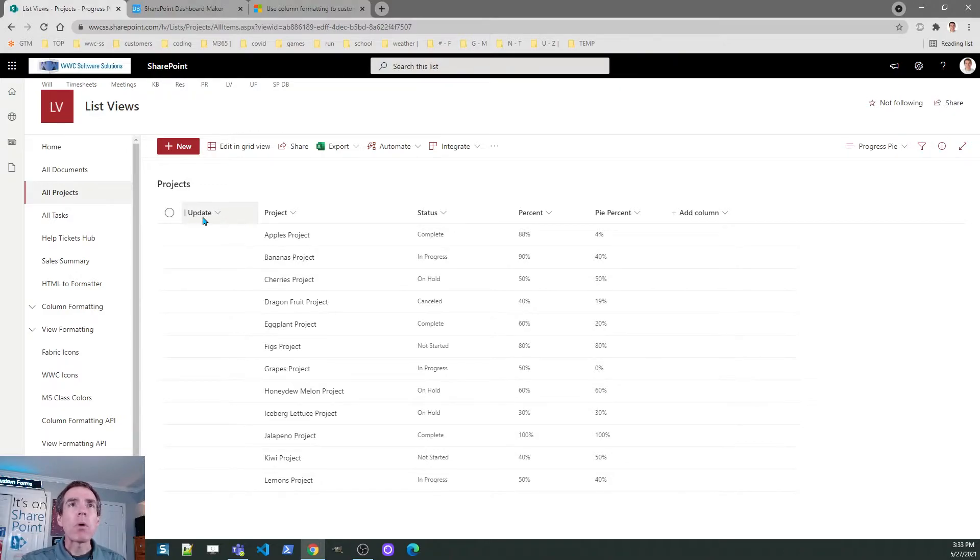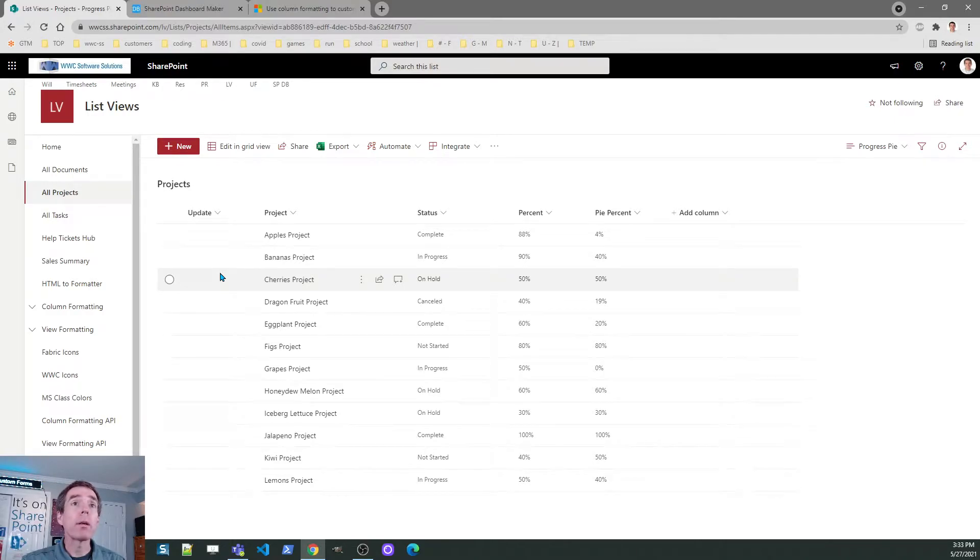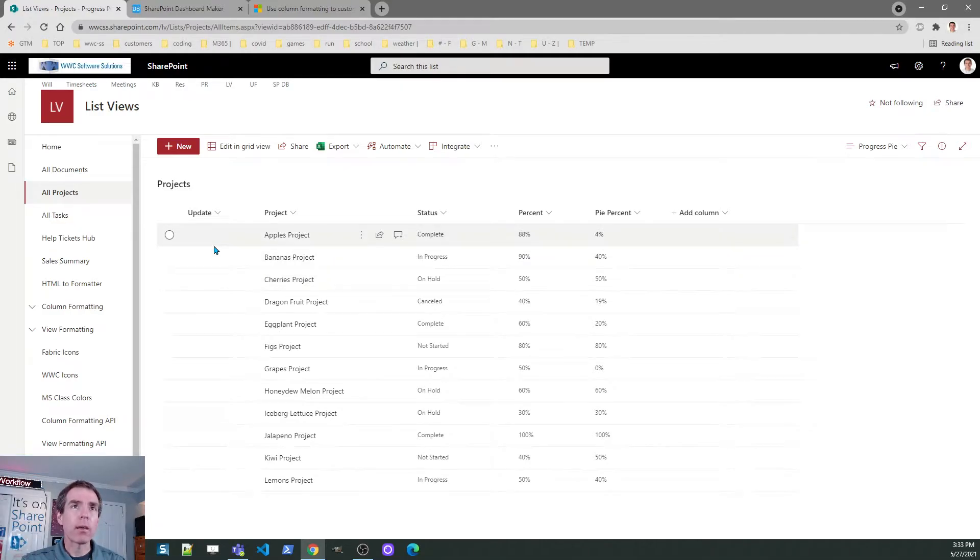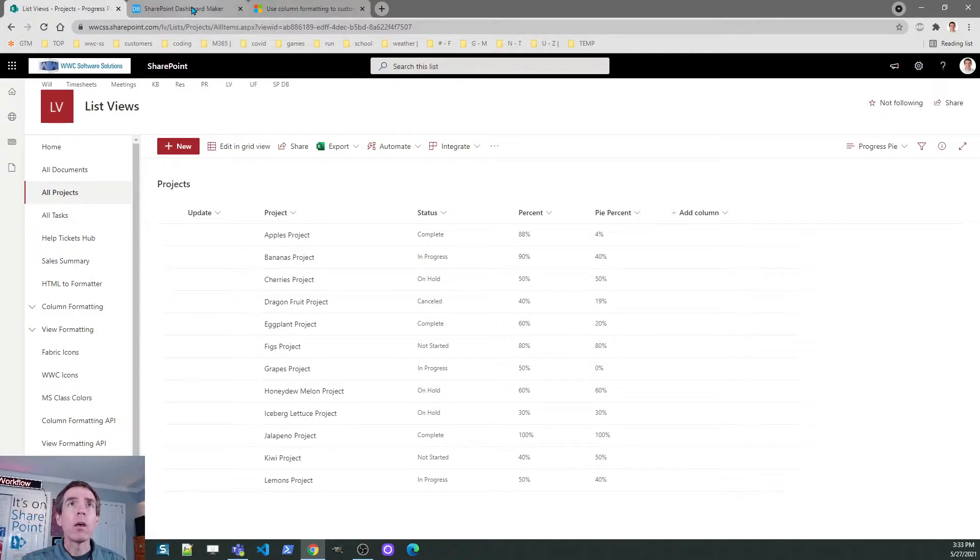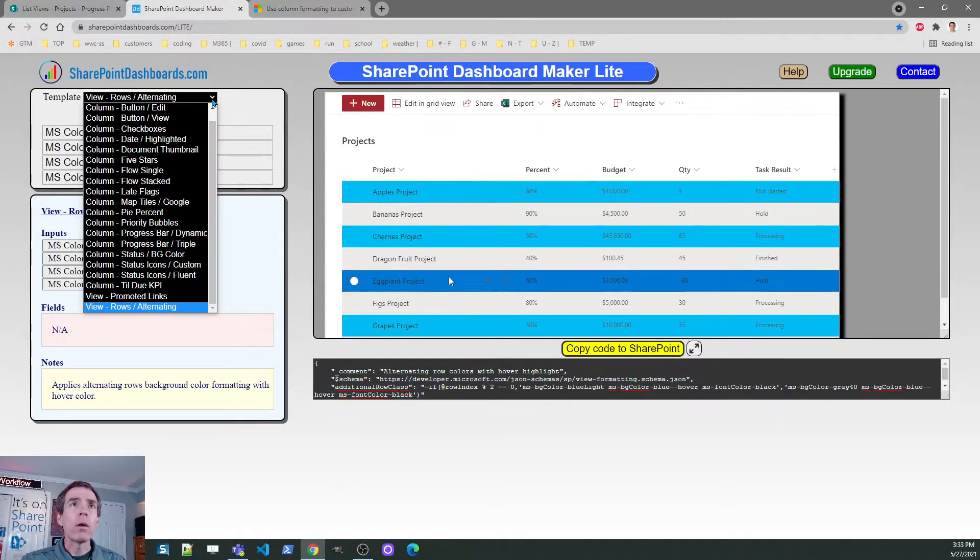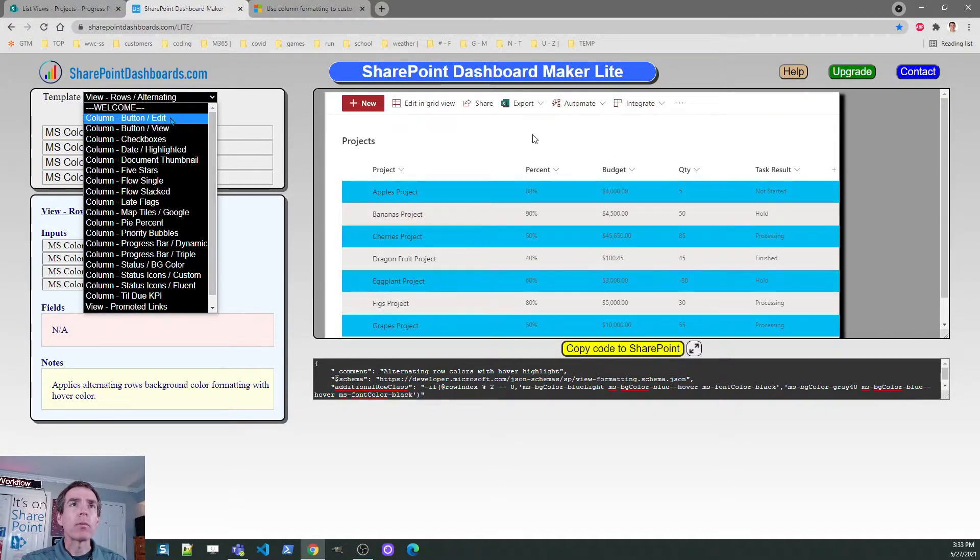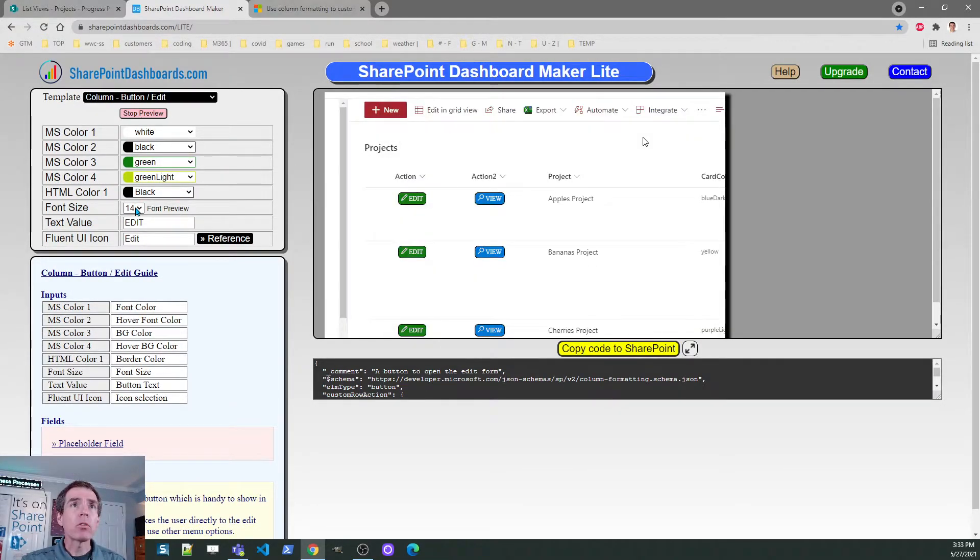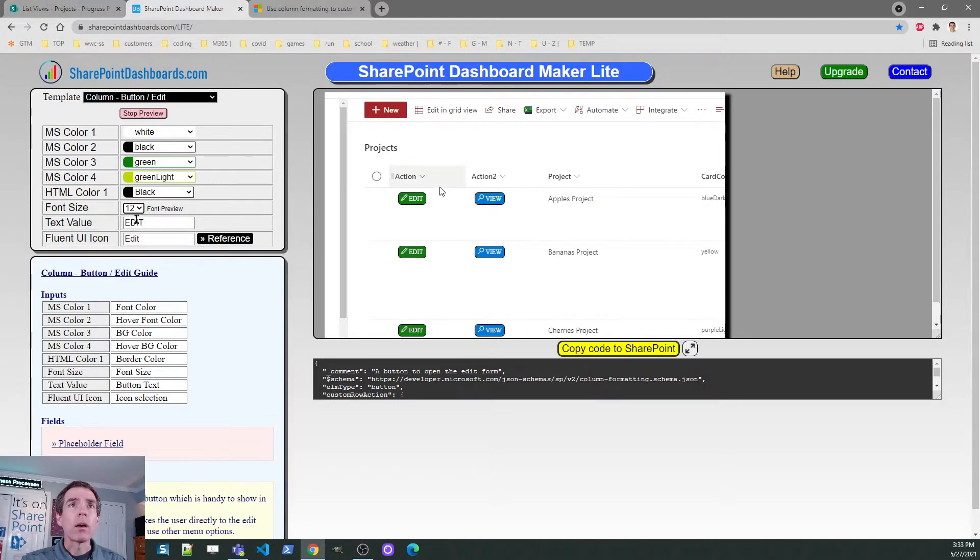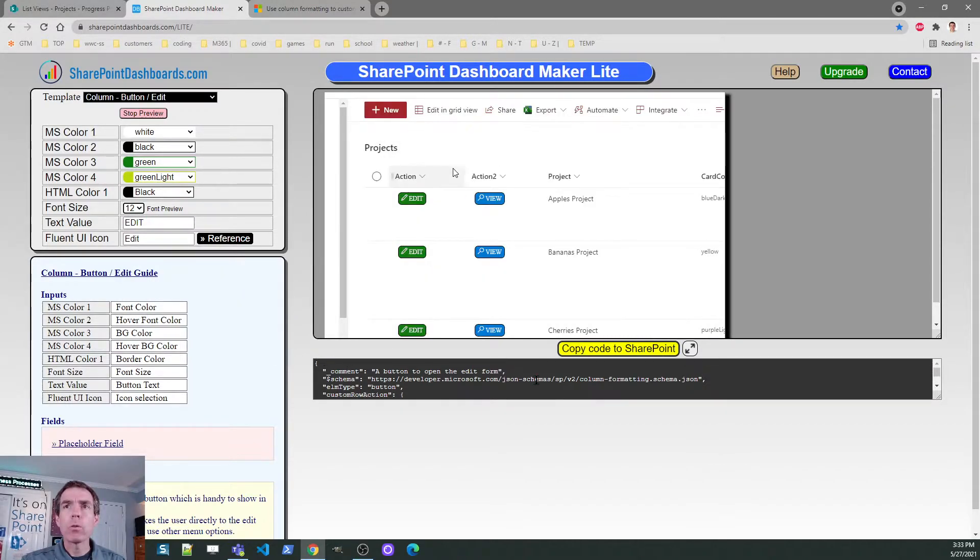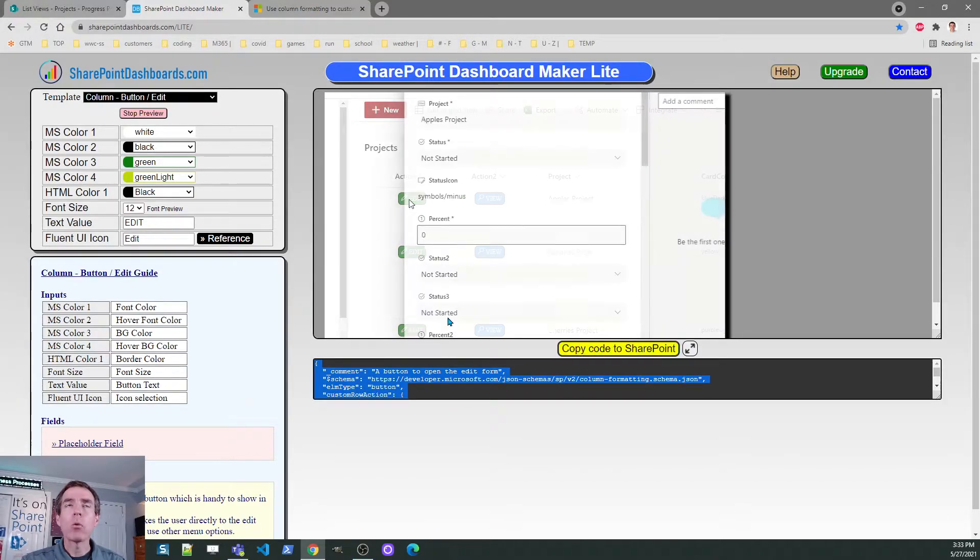I've got a column I made called update. It has nothing in it and this is what I would call a placeholder field. I'm going to want to put some buttons here. Specifically, I want a button that I can click on to edit that list record. Going back to this tool, I'm going to go back to this templates list. I'm going to pick the edit button option and I'm actually going to change the font size. I'm going to make that 12 which is a little smaller than the default. I'll click the copy code button.